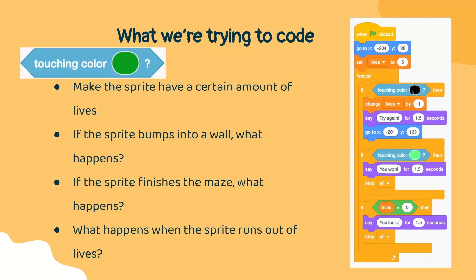When our sprite touches a wall, we want to change the lives by negative 1, so that would be subtracting 1 from the lives. And we want to make the sprite go back to the start of the maze and try again.